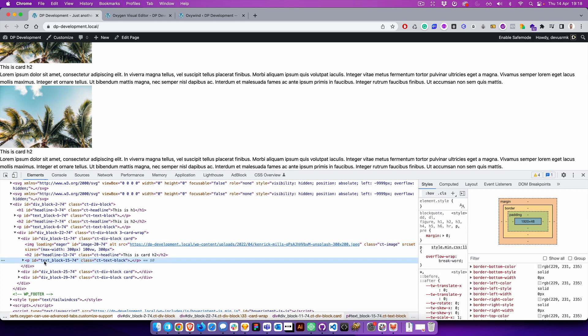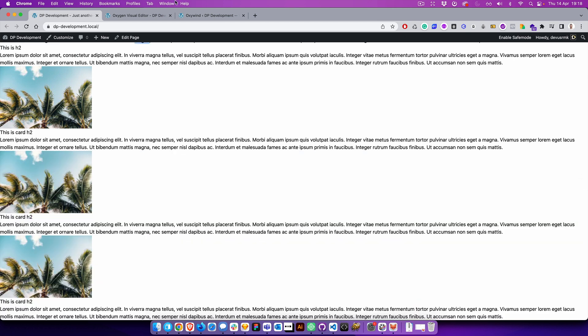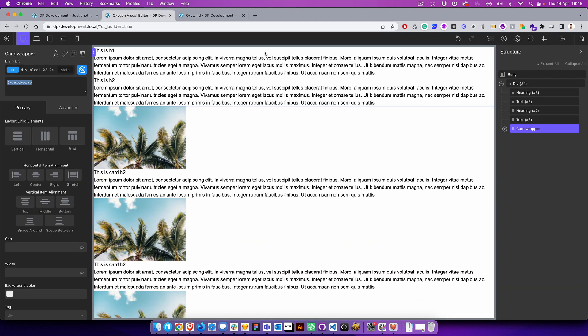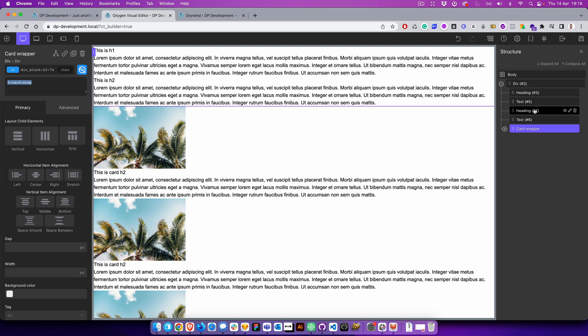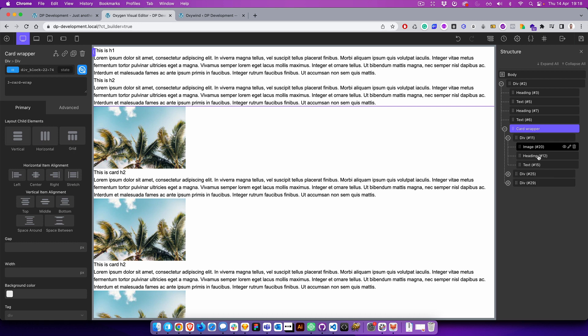h2 and the paragraph. So if you jump to the Oxygen, you can see the div, headline, text, headline, text, card wrapper, card, card, card, and inside the structure. So how to do the global settings so you can scale.